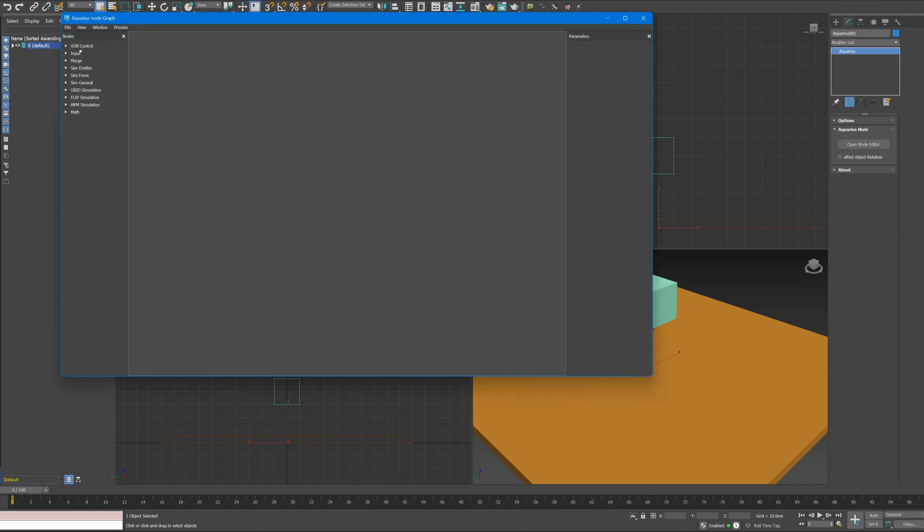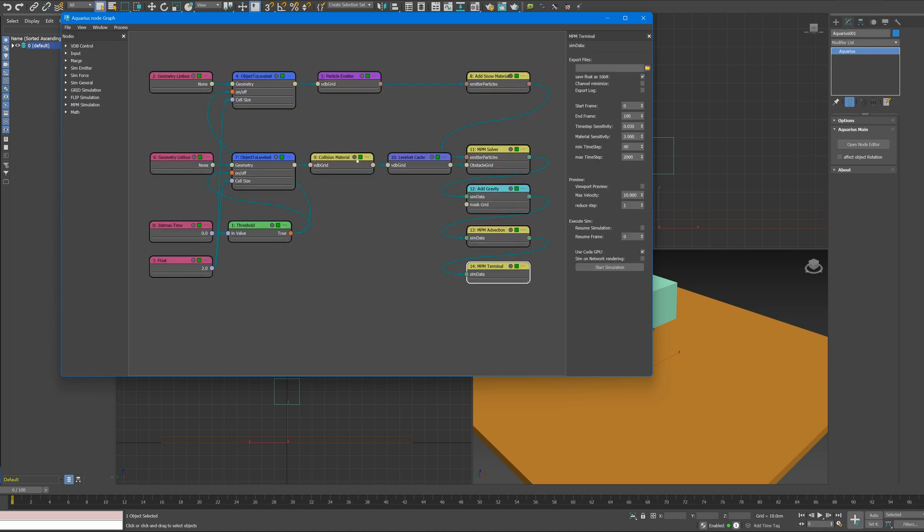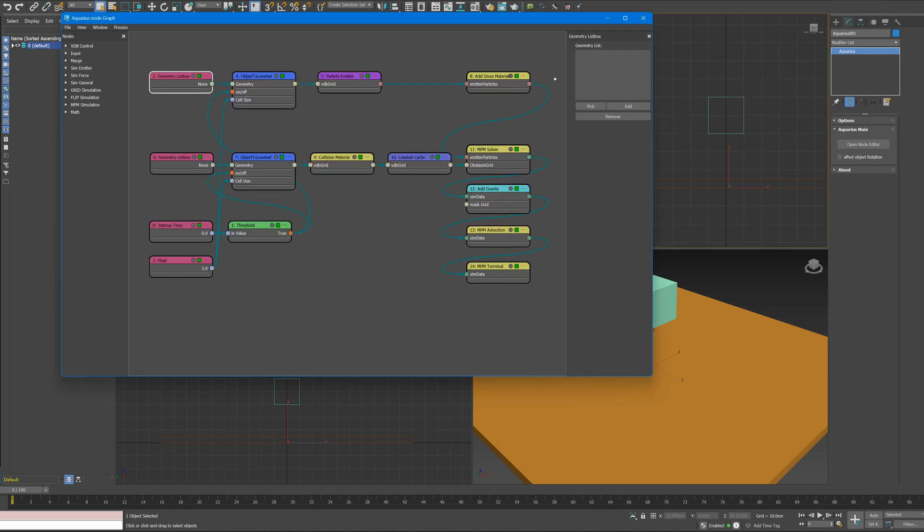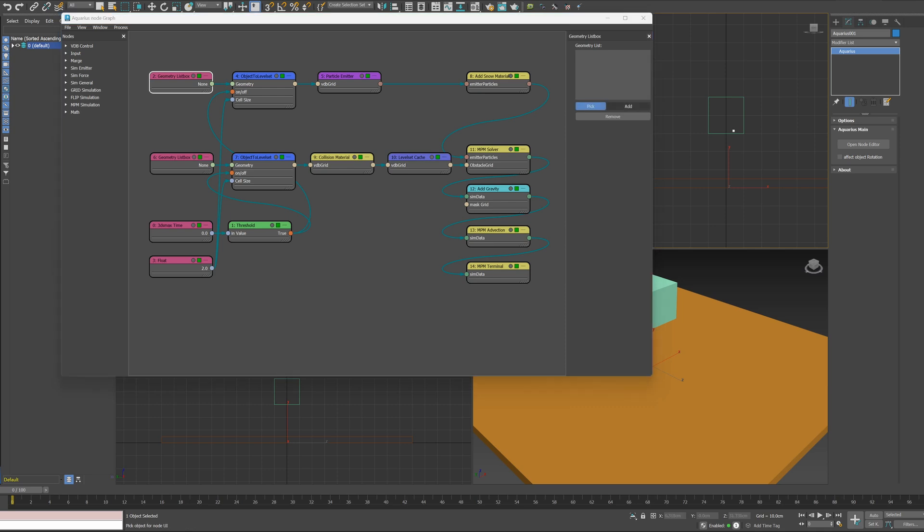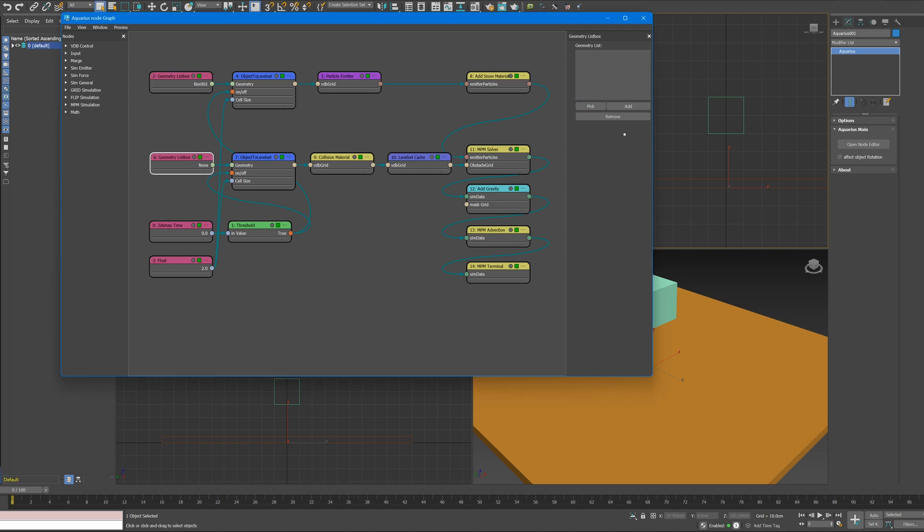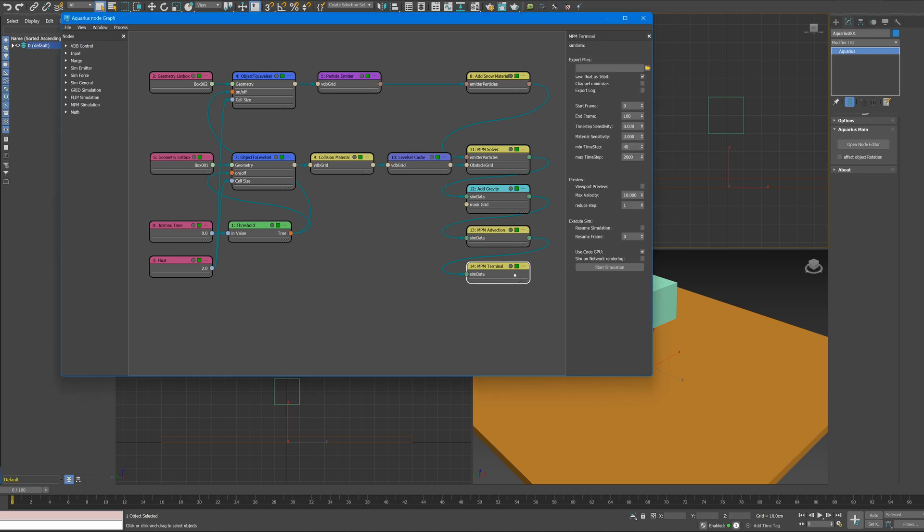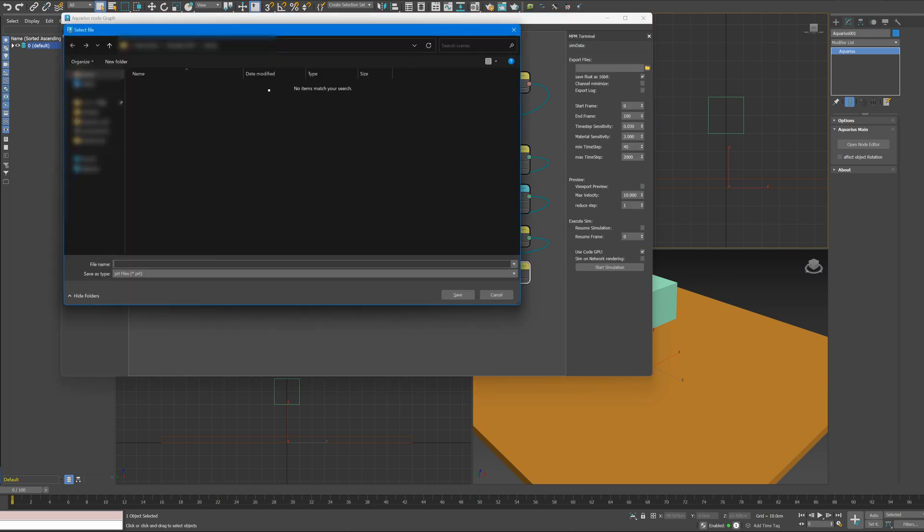Aquarius has presets for getting started with each simulation. Now you are ready to make an MPM Simulation. Select a Box Object as Emitter, and select another box as Collision Object. Then select Export File to output results.